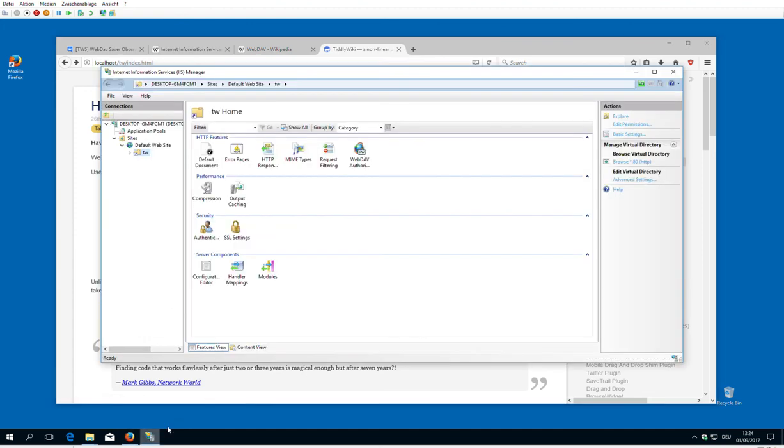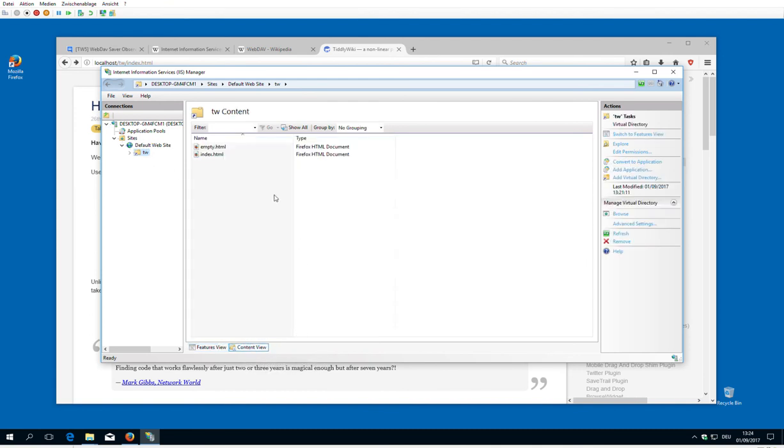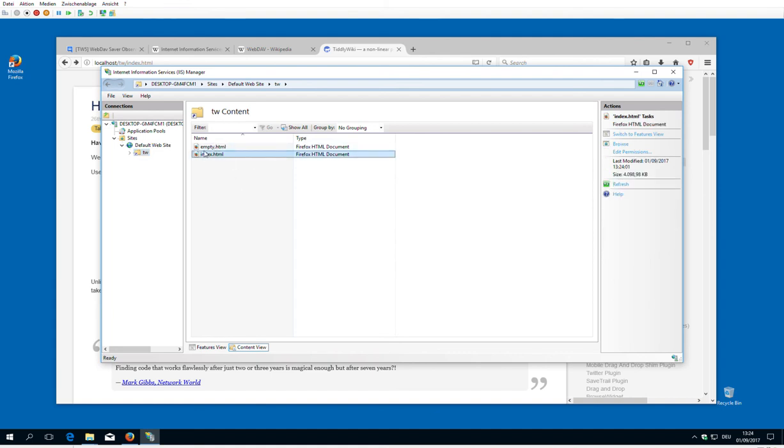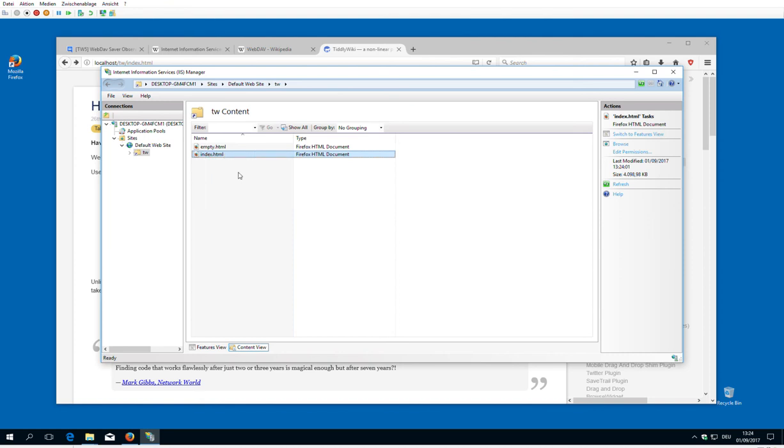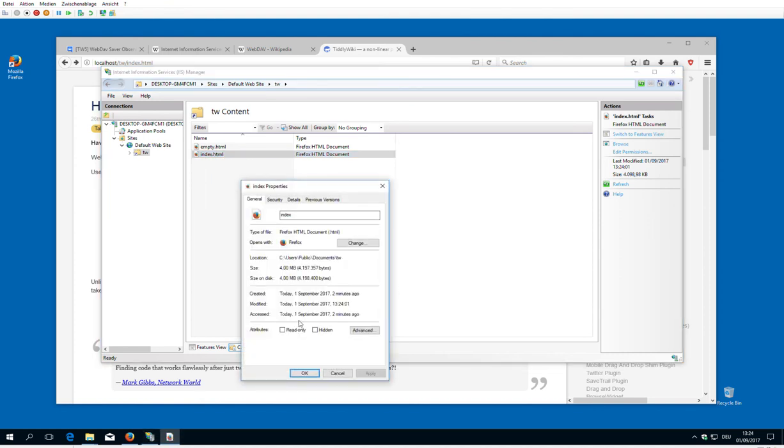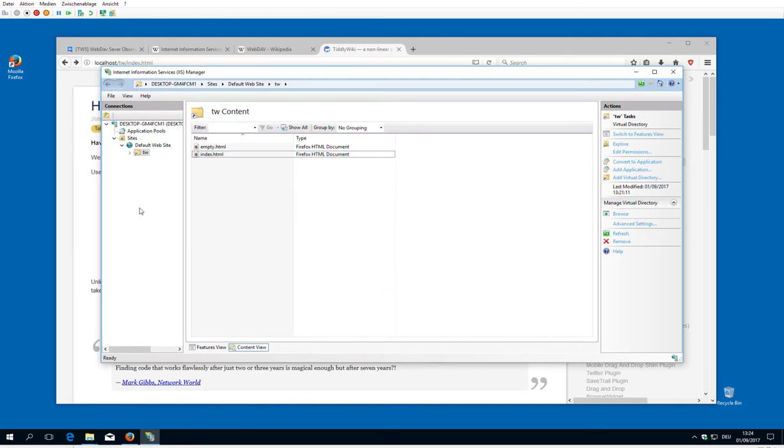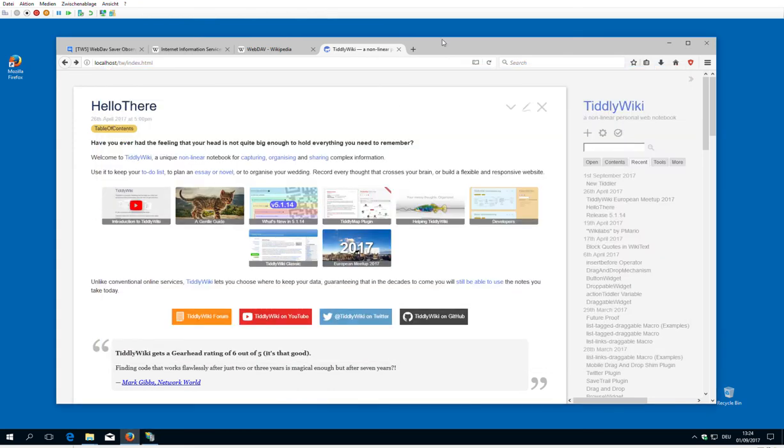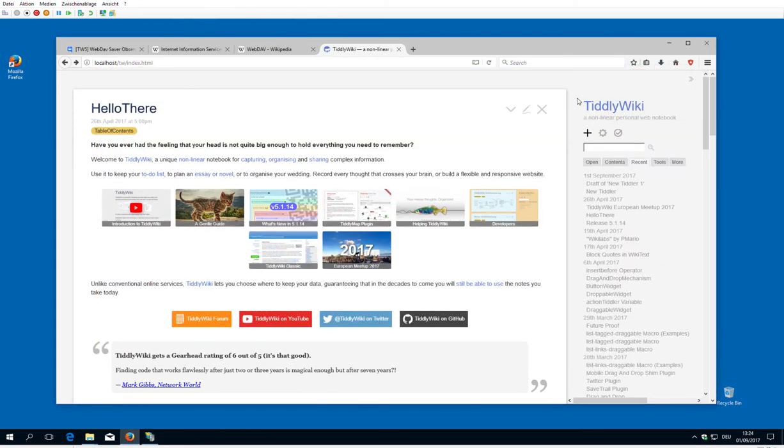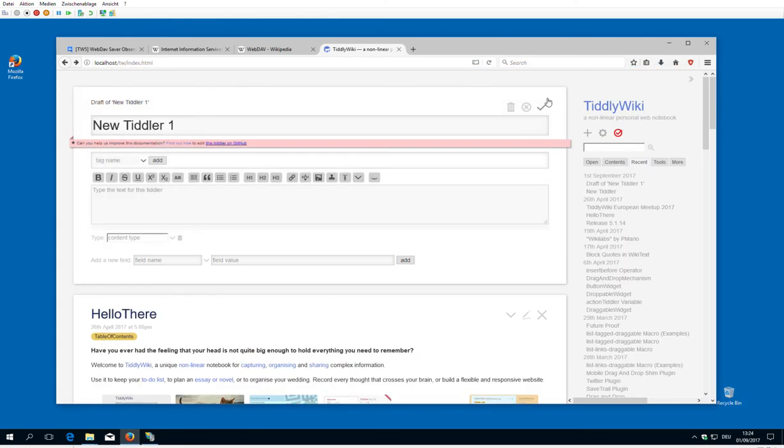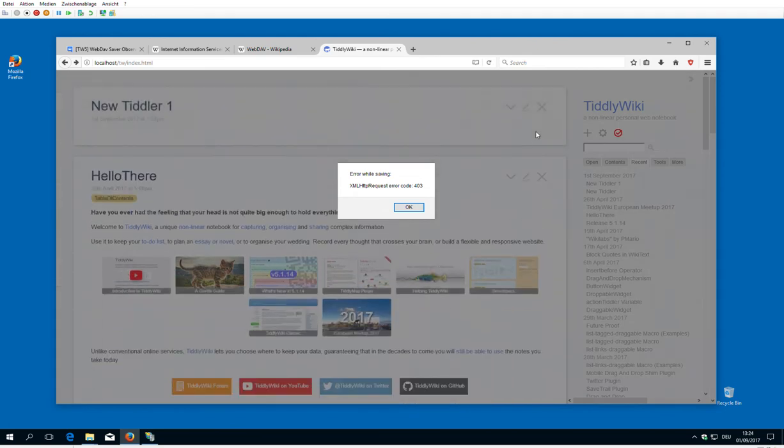With the manager there are different views. We have the features view and now we also have the content view. So for example if I say right click index HTML, I can change the permissions. Edit permissions, read only. Say okay. If I say save now, it gives me an error.